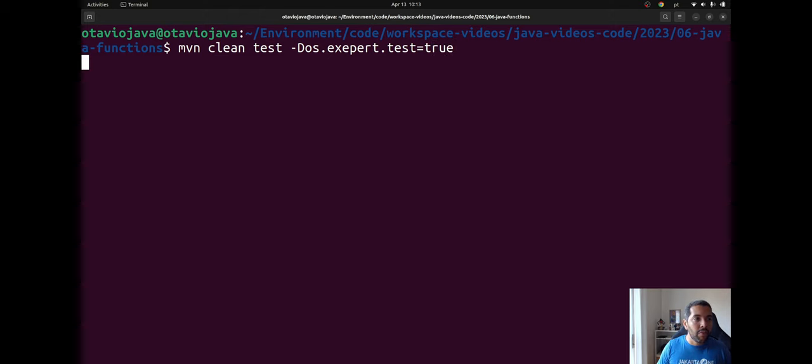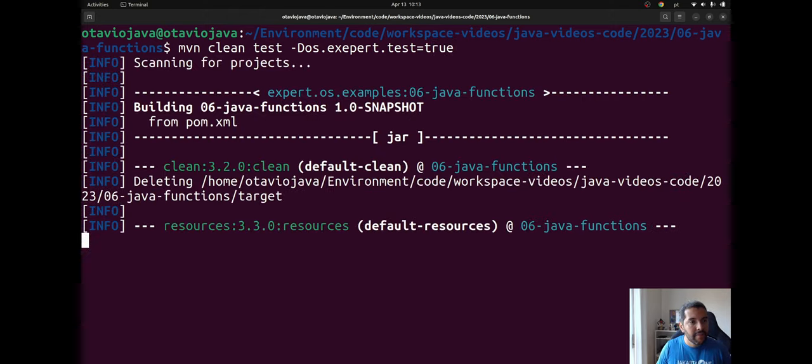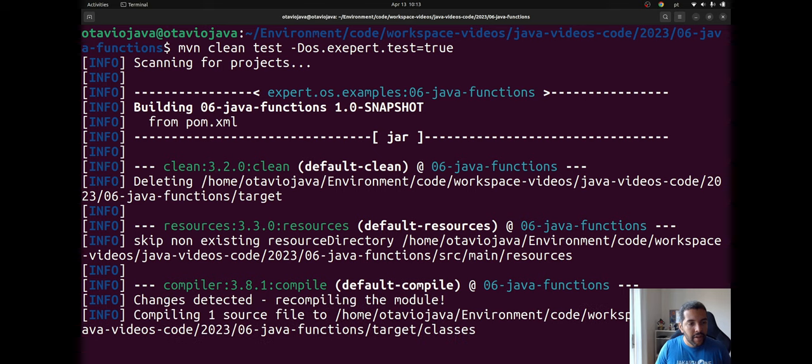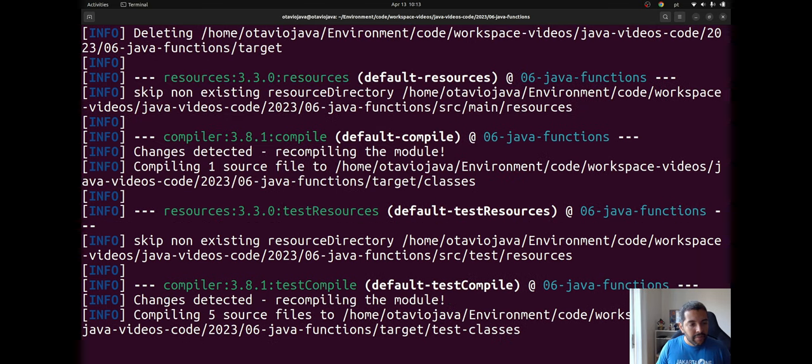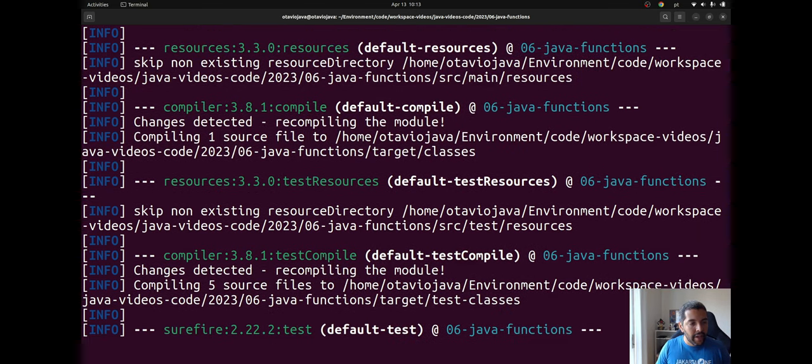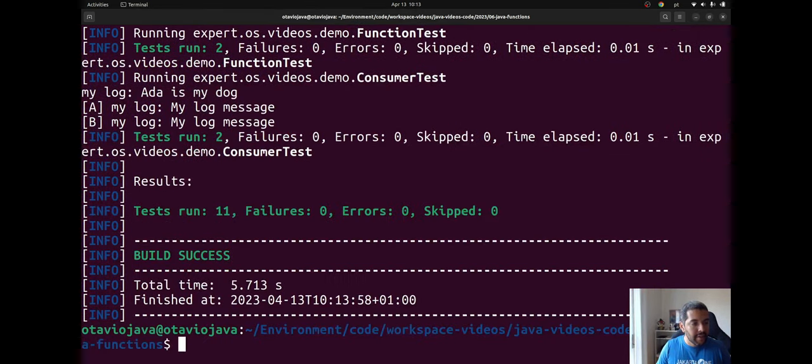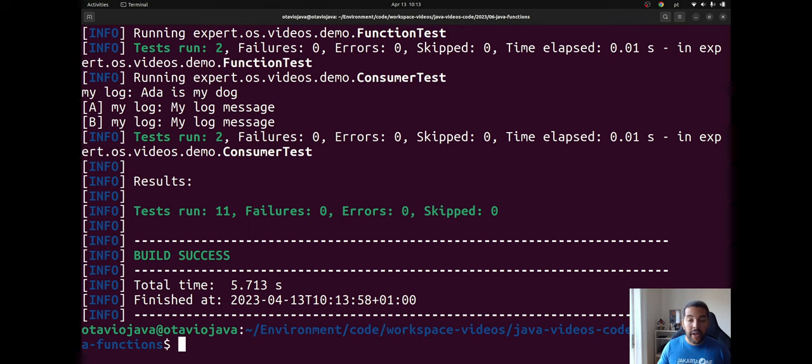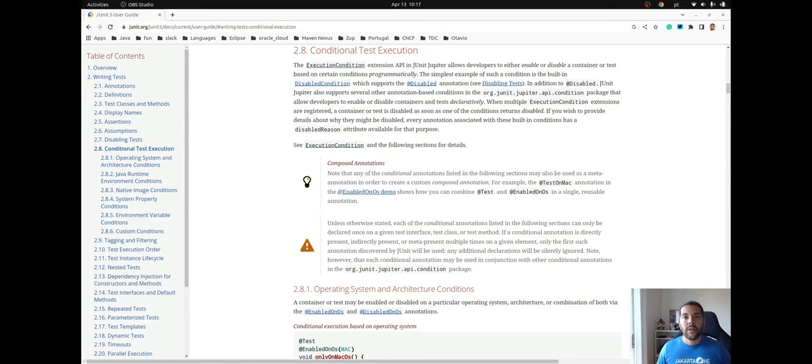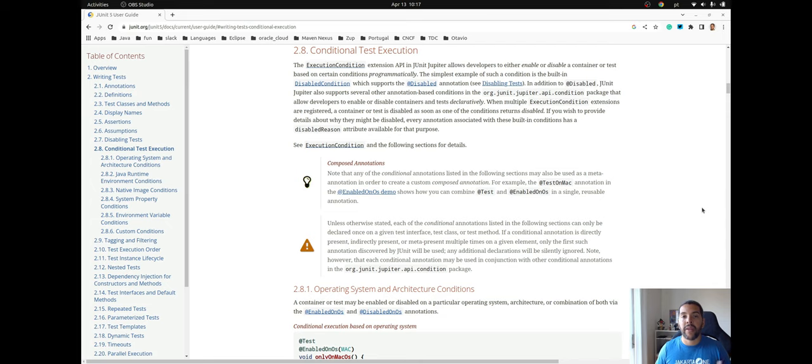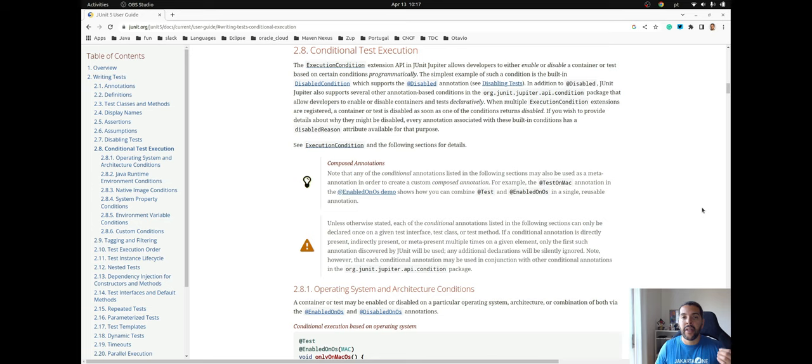And it will run. Let's see. And right now it ran the whole 11 tests again. Today I just showed just a brief information around conditional test execution.